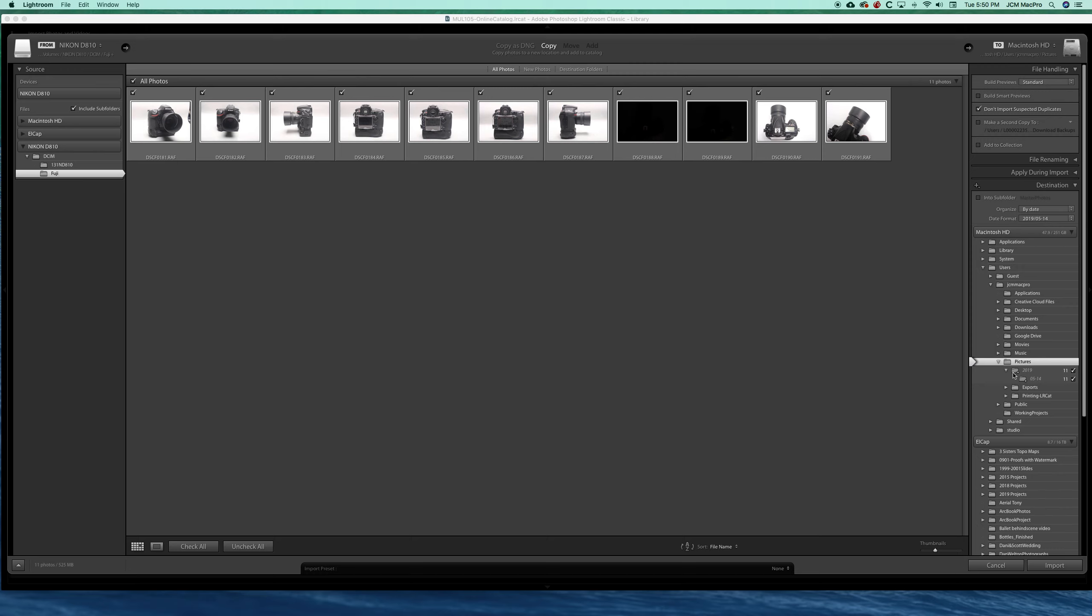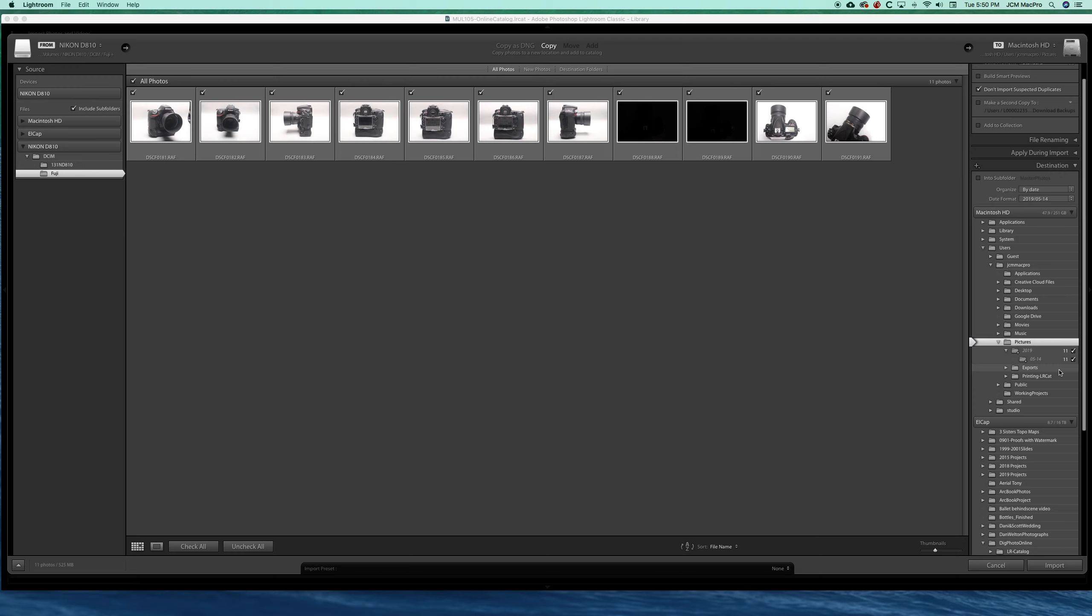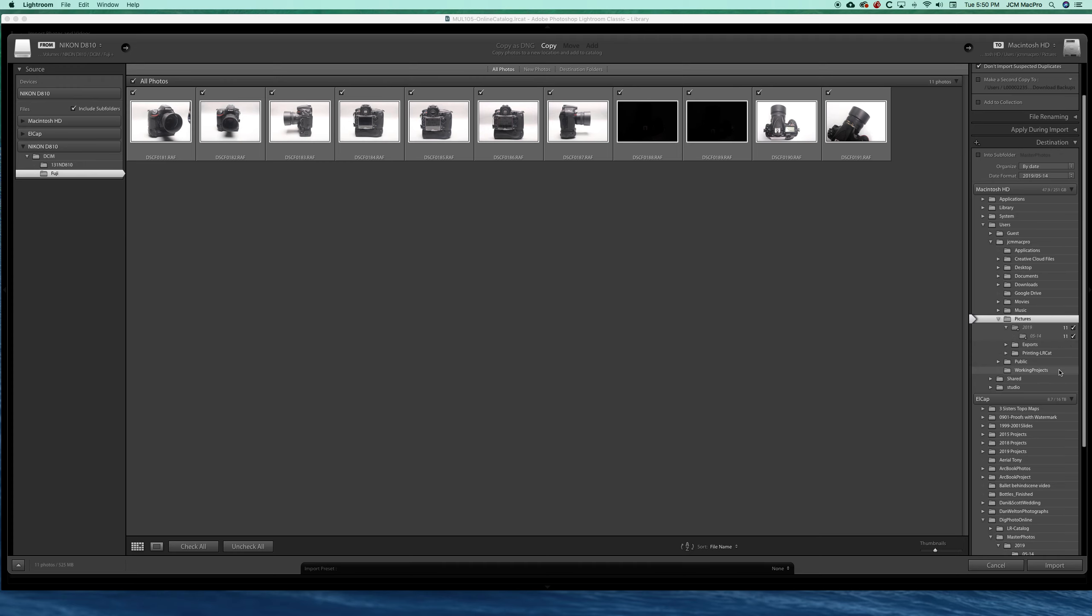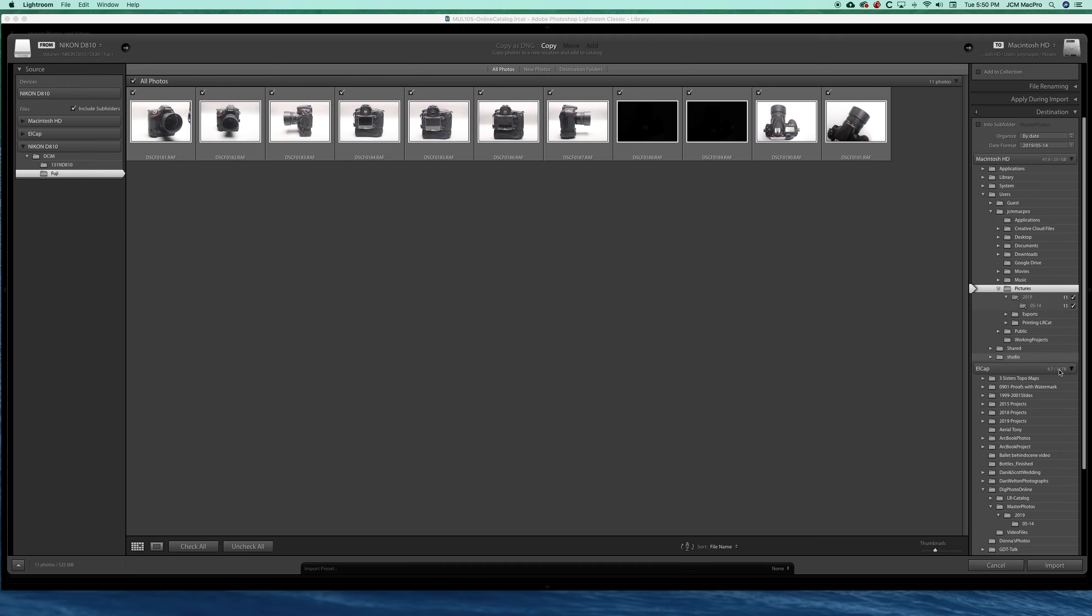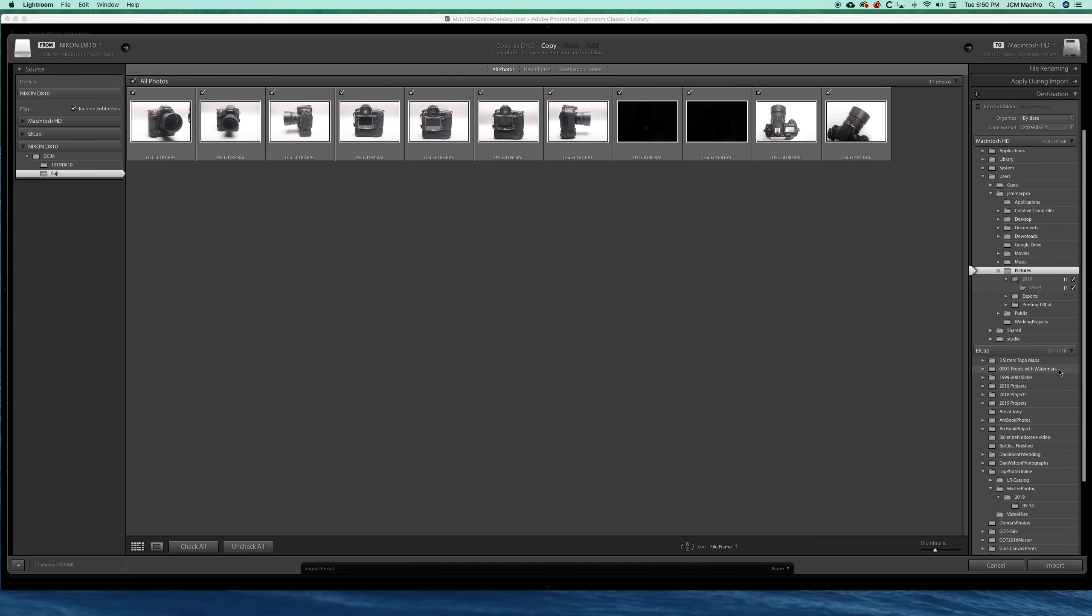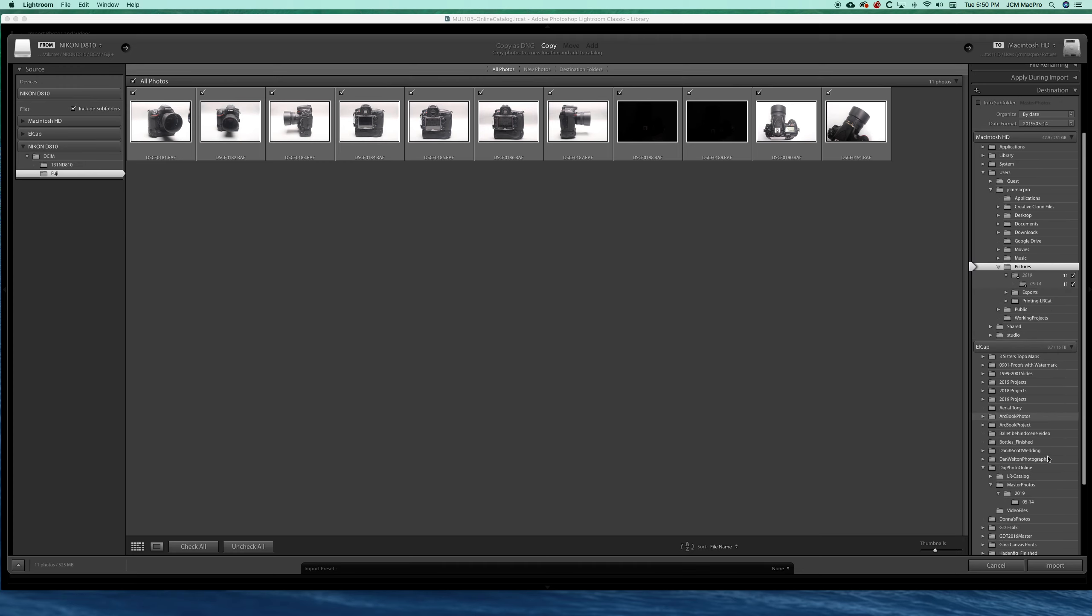It tells us how many photos are being imported. I can choose where I want these photos to go. I'm going to choose to put them into my digital photo online folder here.